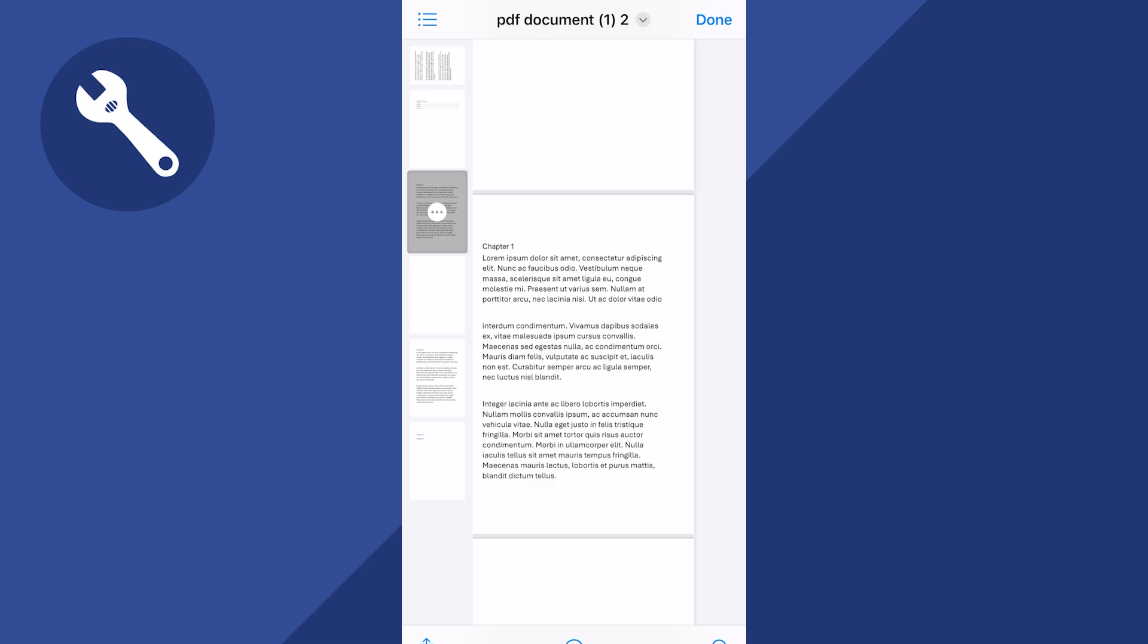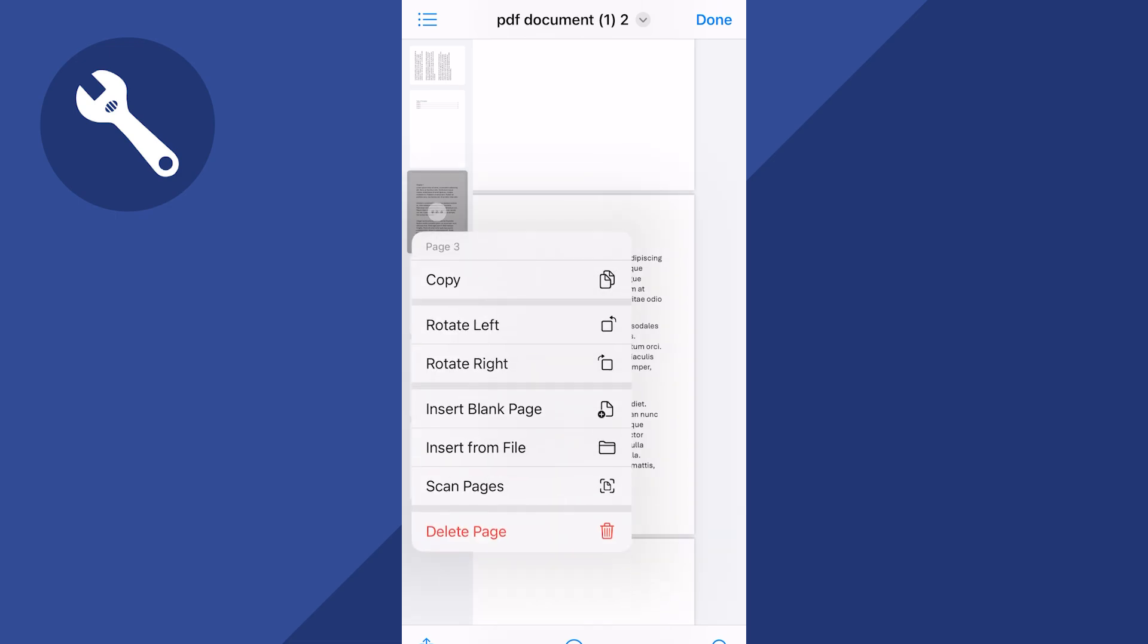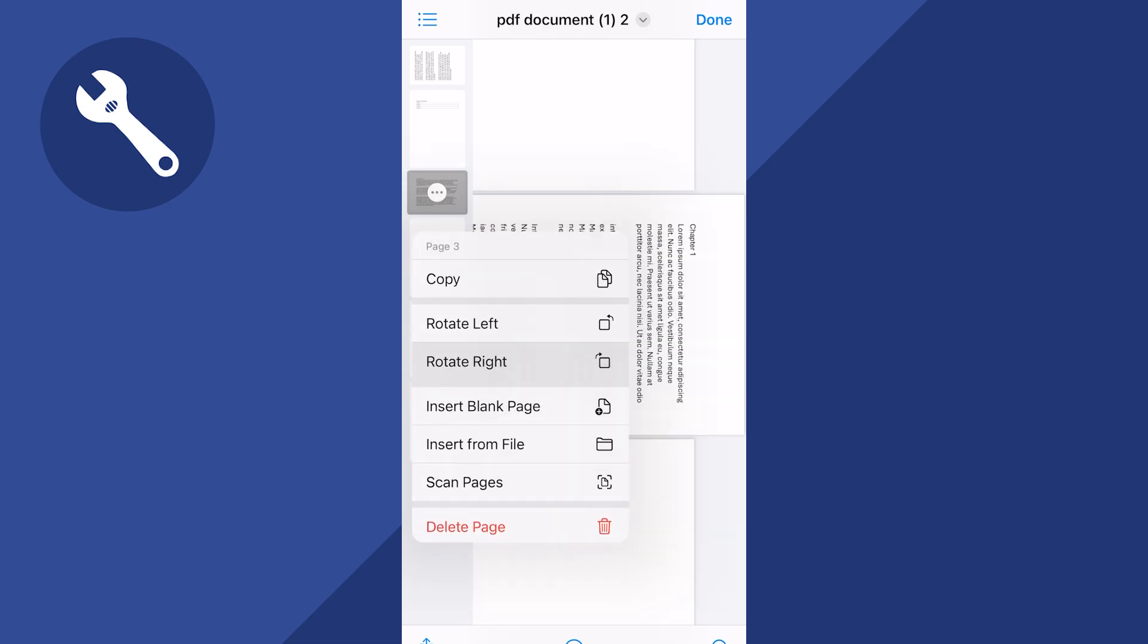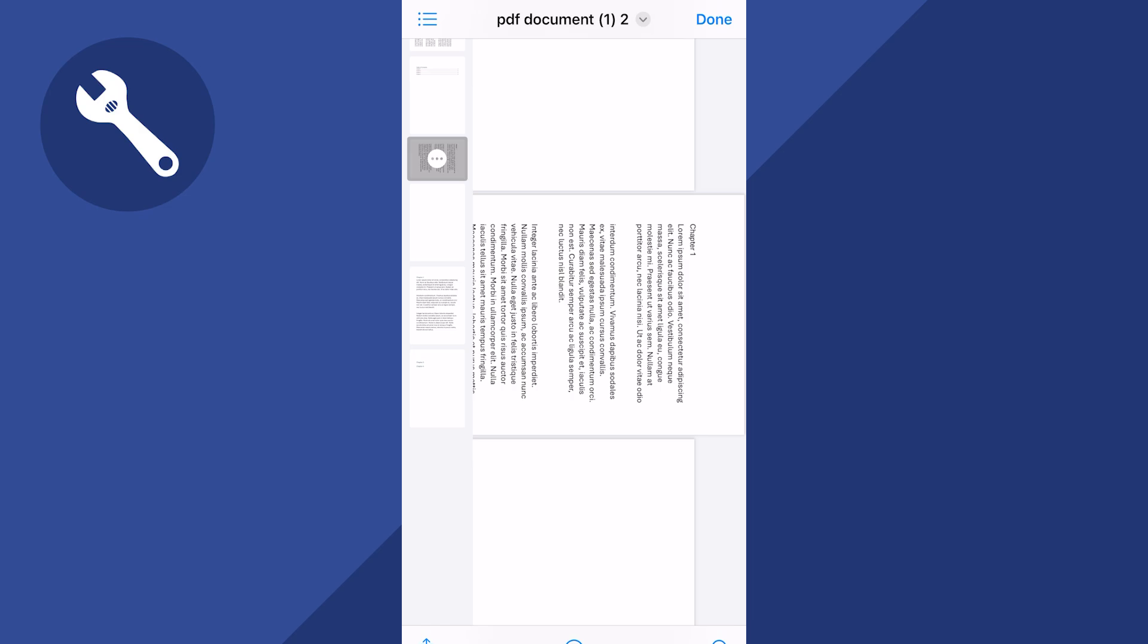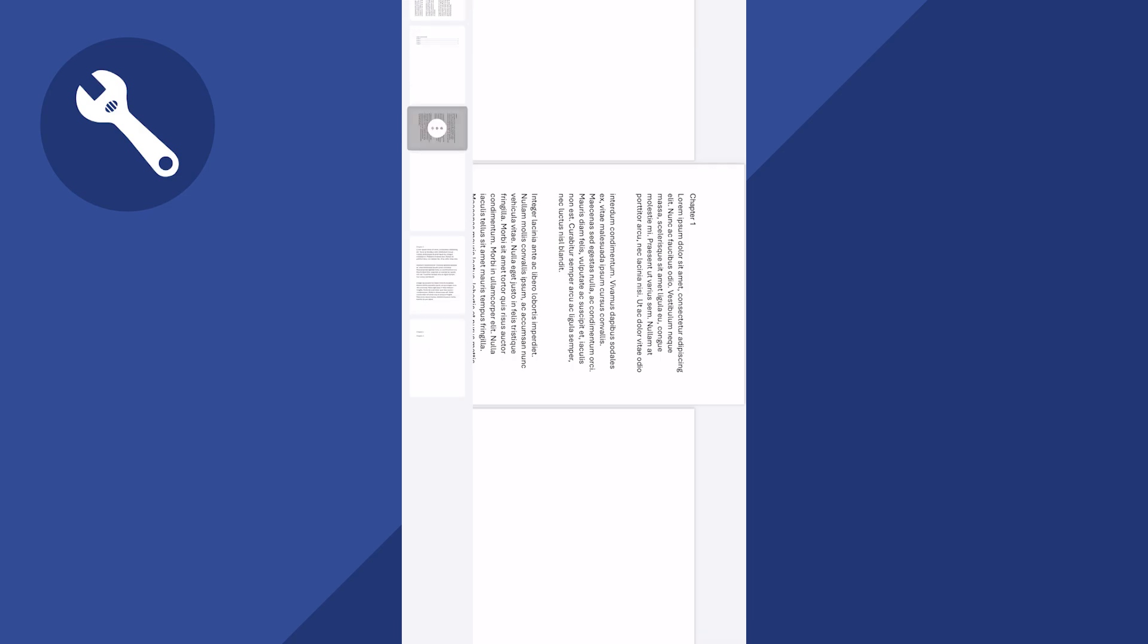Select either rotate left or rotate right and as you can see this has now rotated the page. If you want to re-save this...